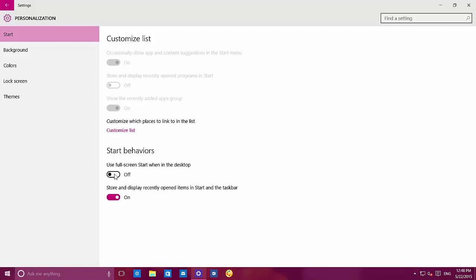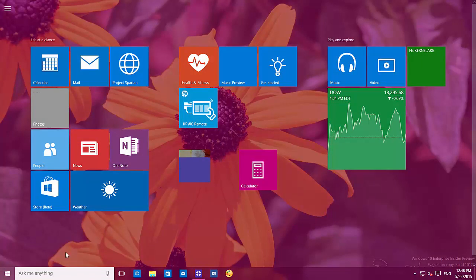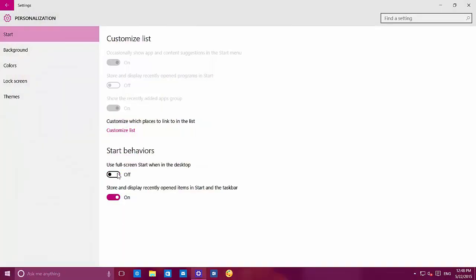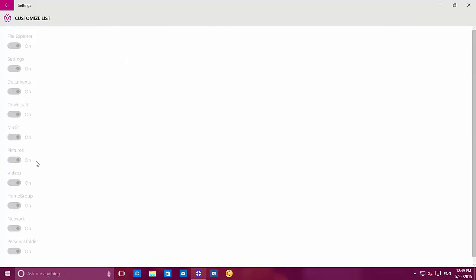Here's where you can set the start menu to full screen — this is not tablet mode, just to be clear. We also have options to store and display recently opened items in the start and on the taskbar. The pill switch has also changed; now when it's on, you'll see a solid background. In the future we'll also be able to customize things that appear on the start menu, like occasionally showing app and content suggestions, showing recently added app groups, and customizing the list by section — but that's not available right now, it's coming in the future.